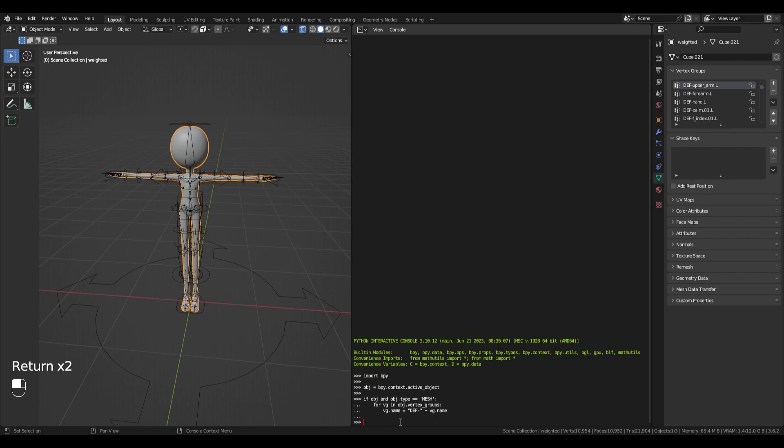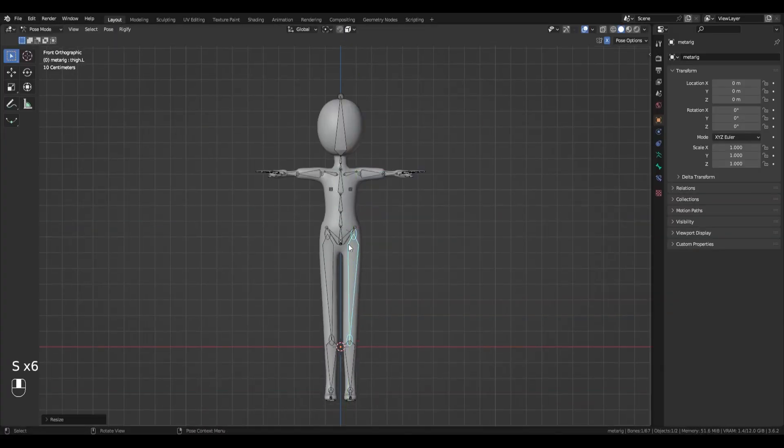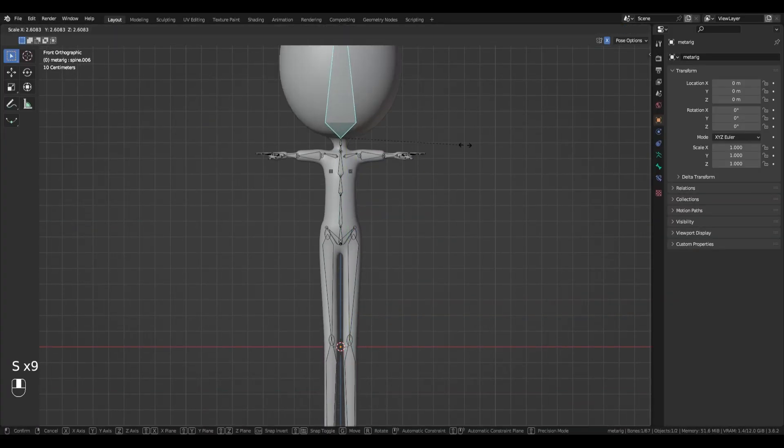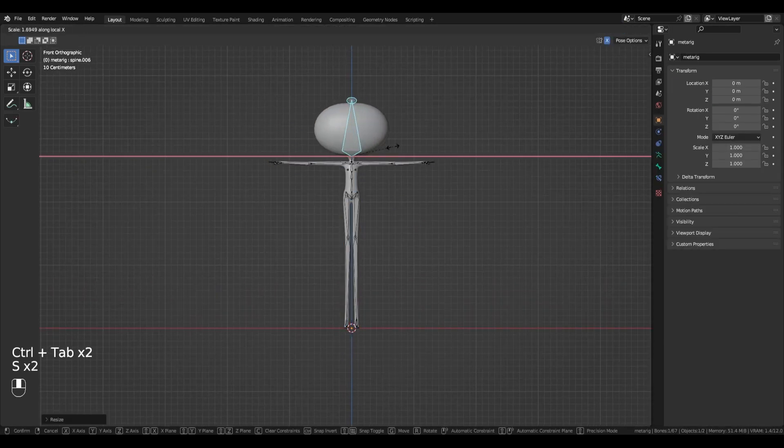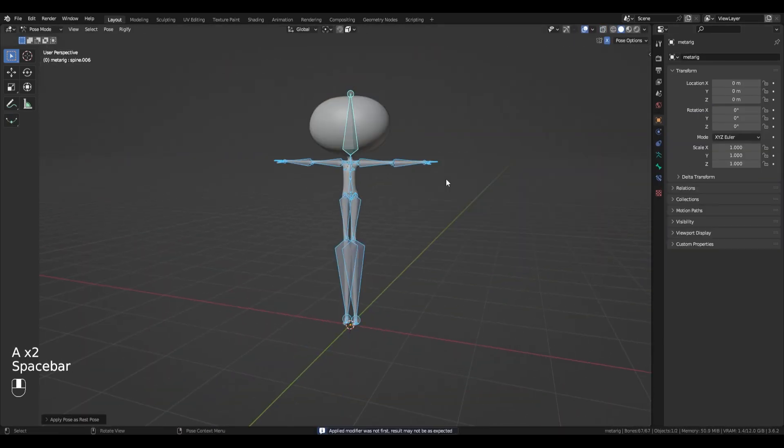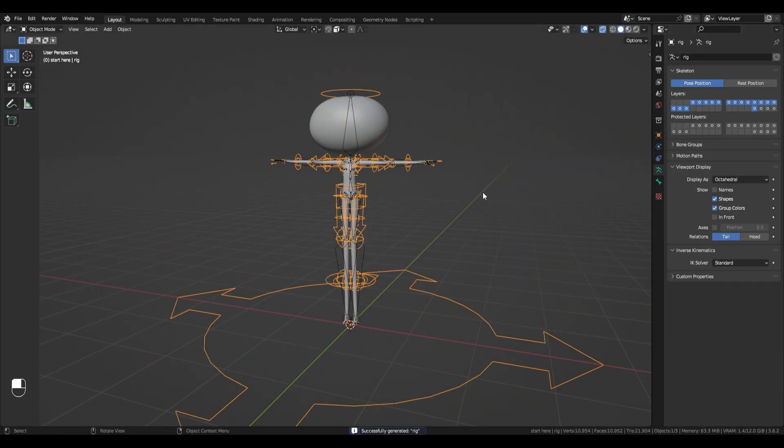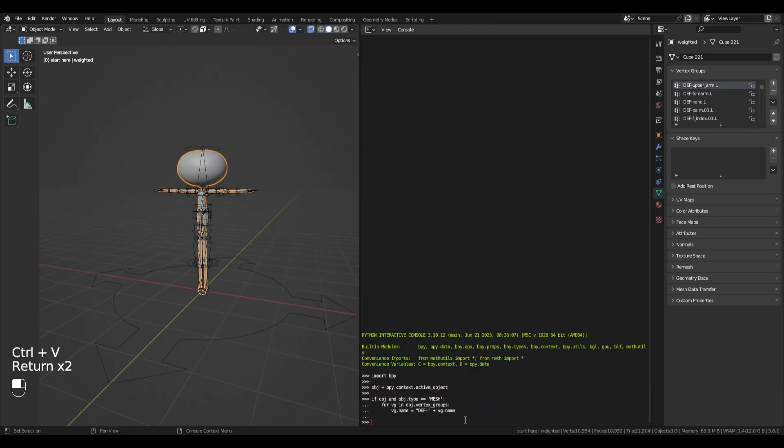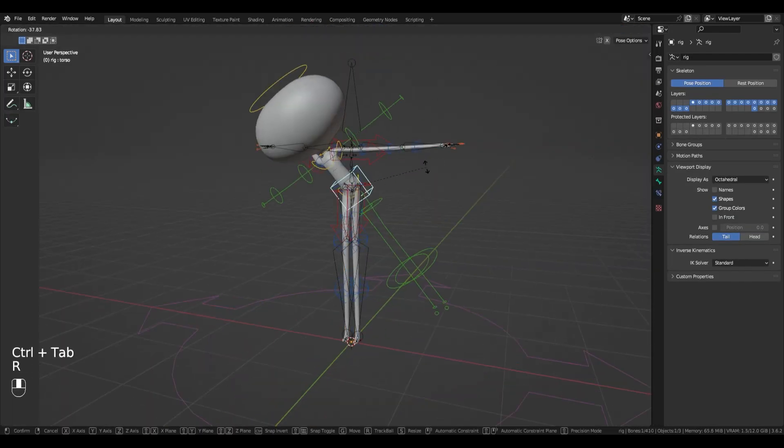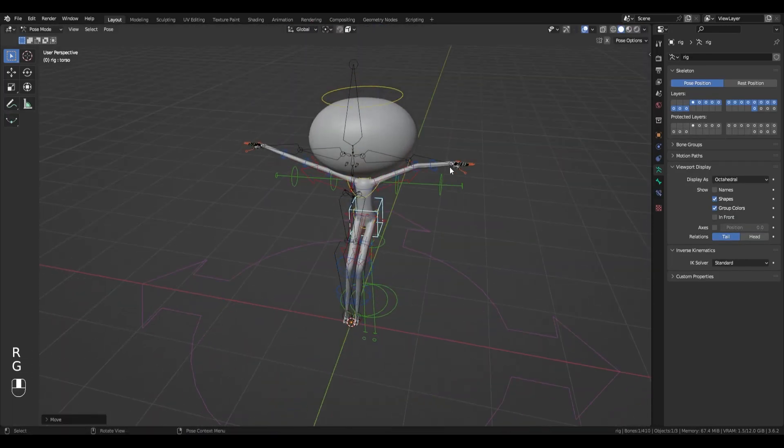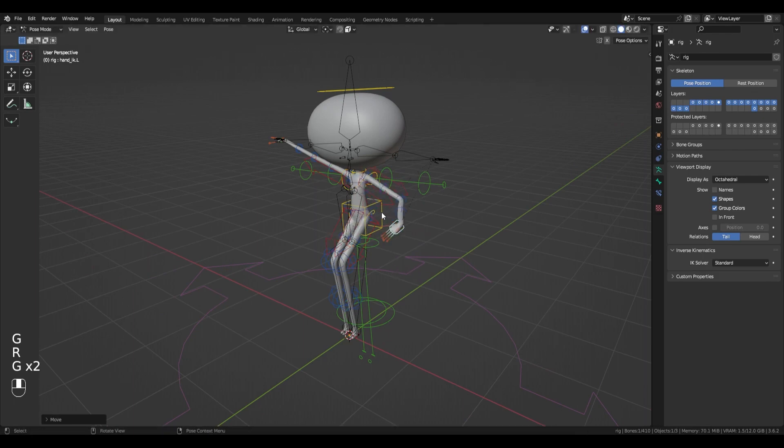And here it is again. See how quick it is? Now you have a new character.